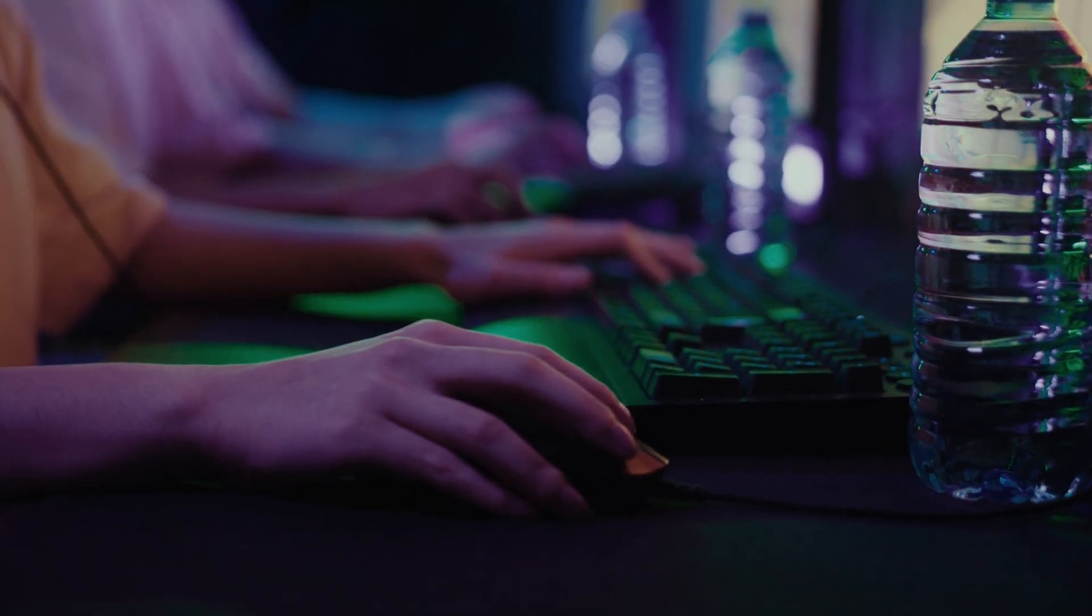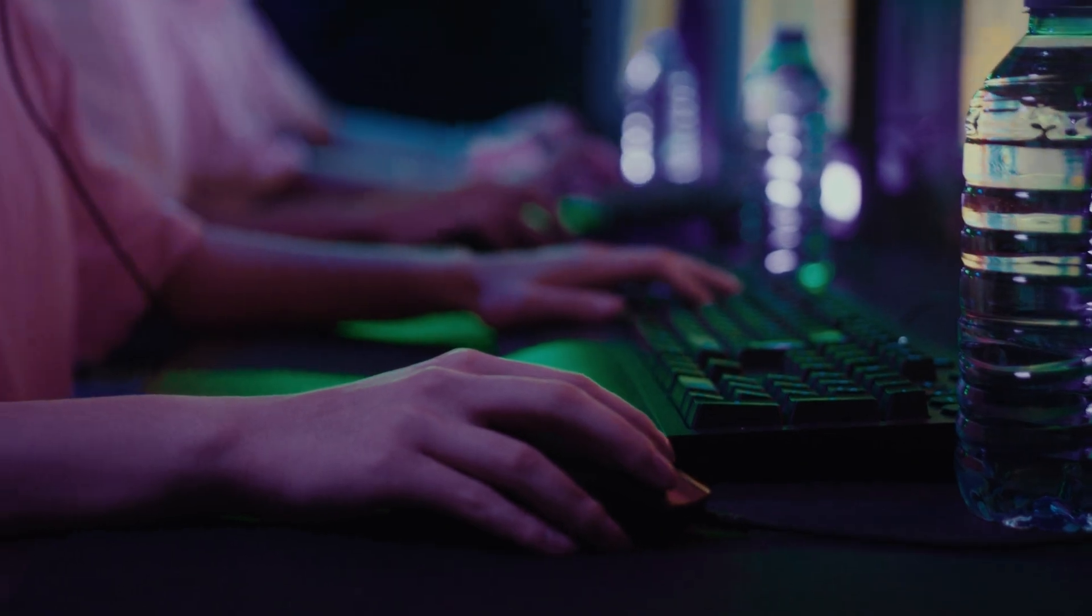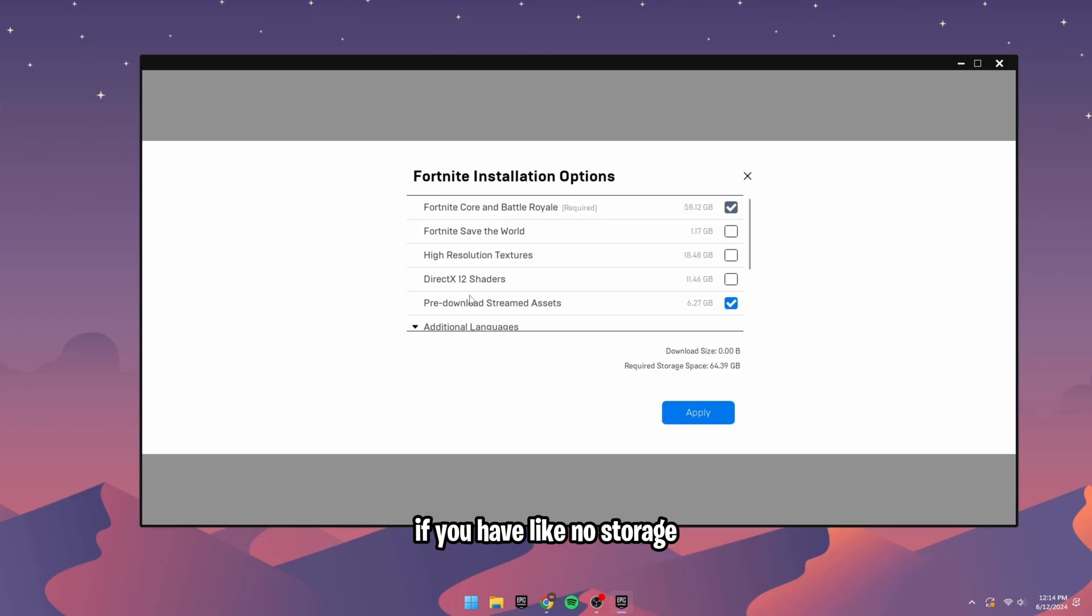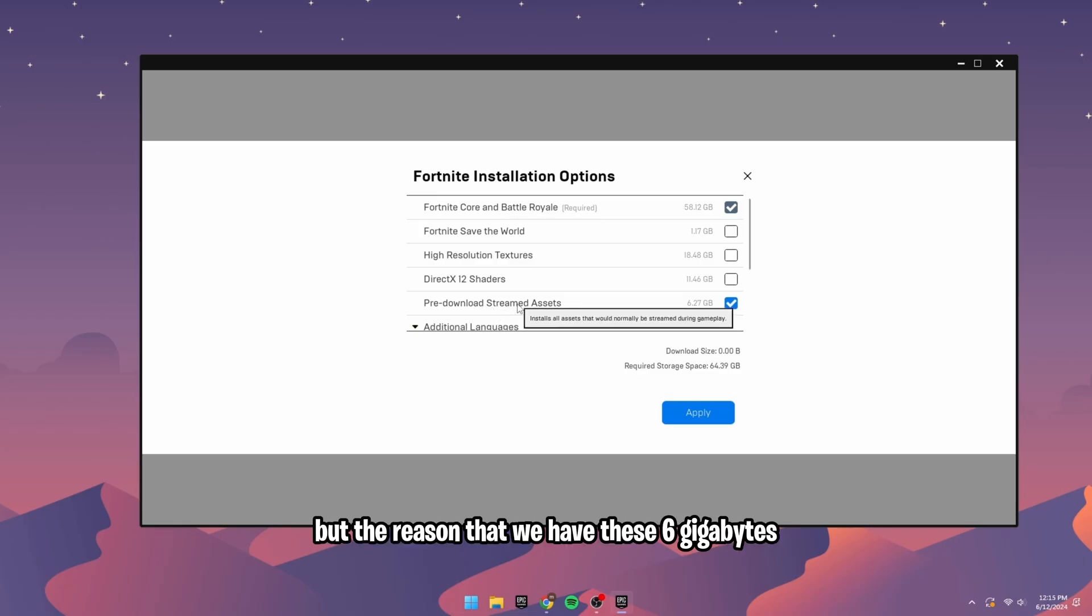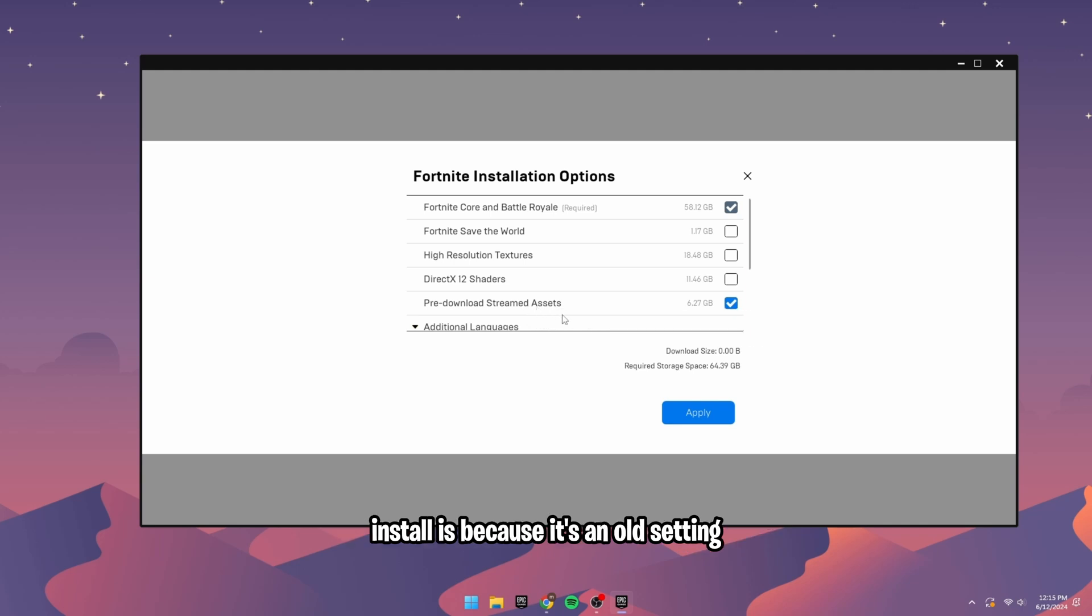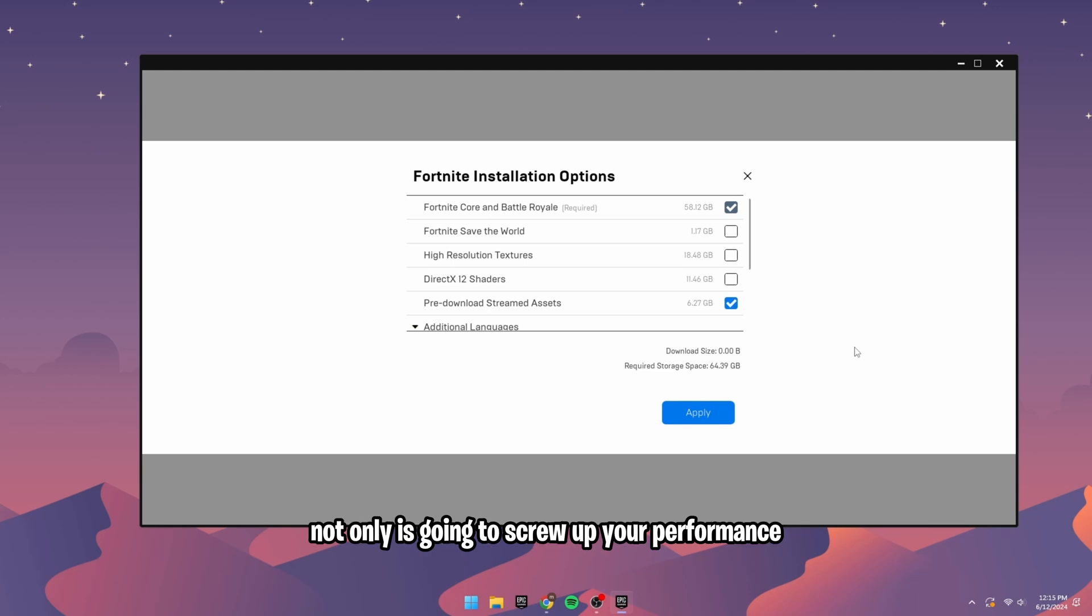But the reason that we have these 6GB install is because it's an old setting that used to be called cosmetic streaming, and that not only is going to screw up your performance and your FPS.